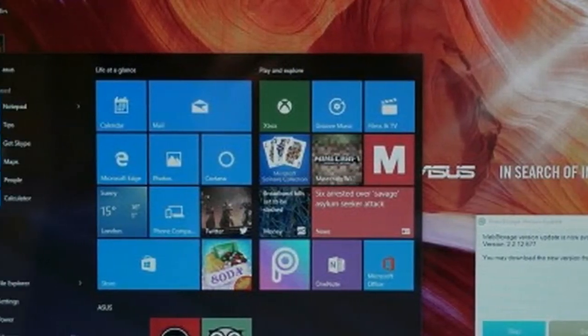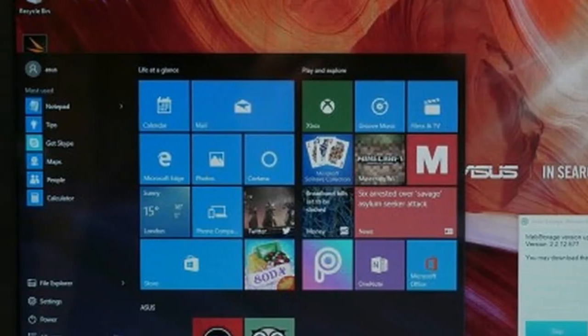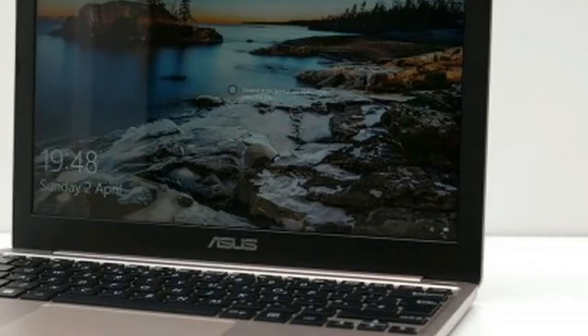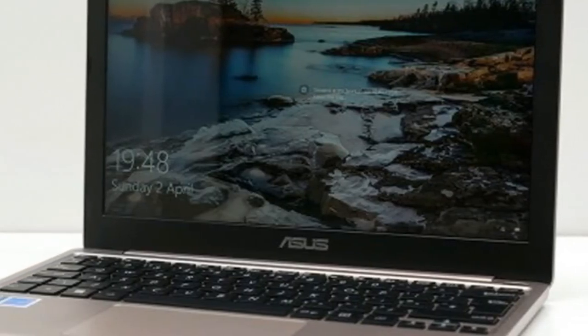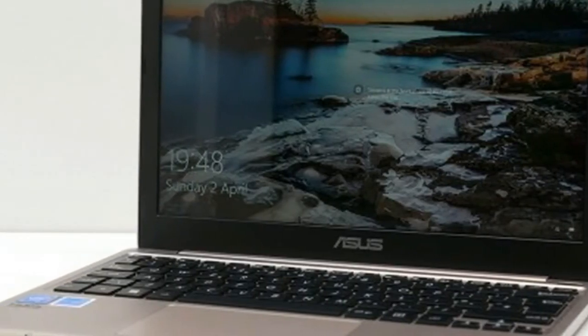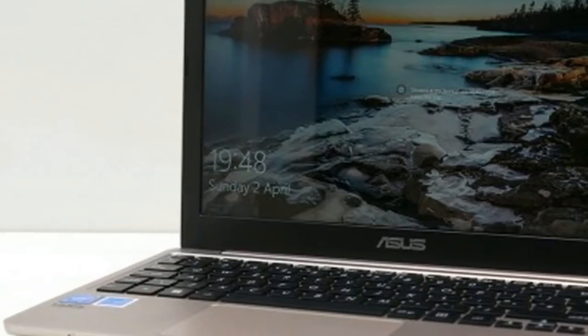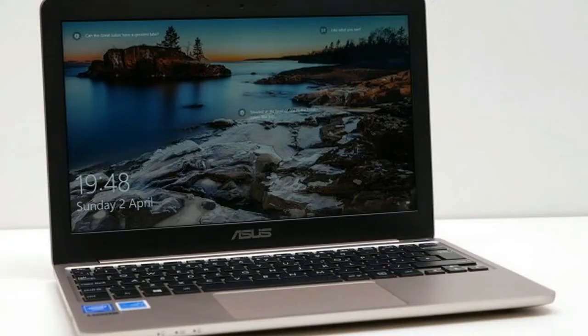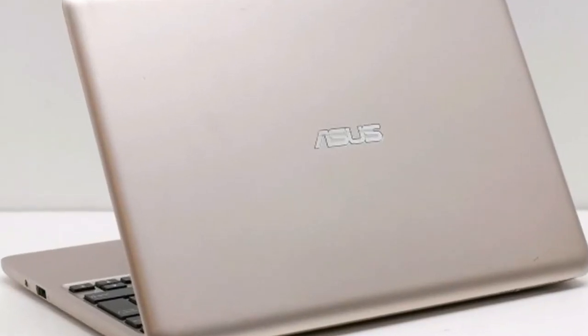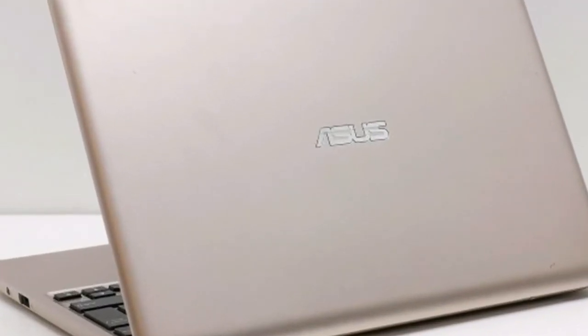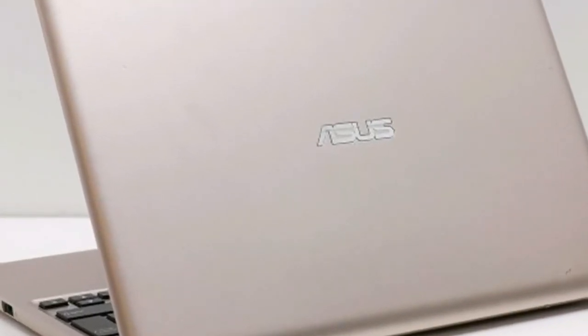As for the touchpad, it's surprisingly good. It's a decent size and its surface provides smooth gliding. Tracking is accurate and gestures work well. It's some way from the silky smooth experience of the best trackpads, the click action is a bit stiff, but it's more than usable.